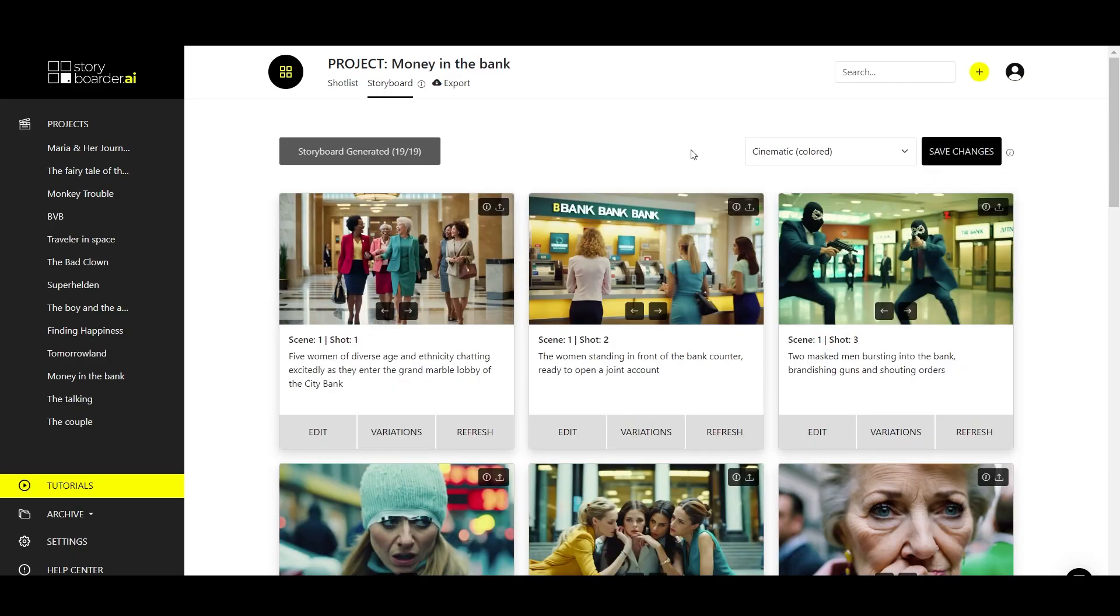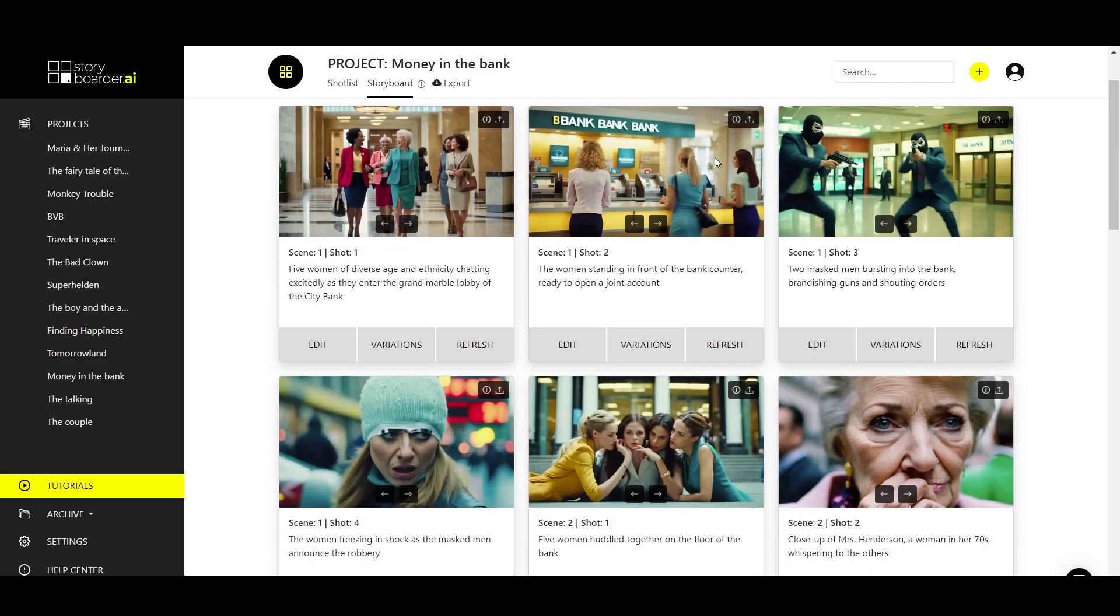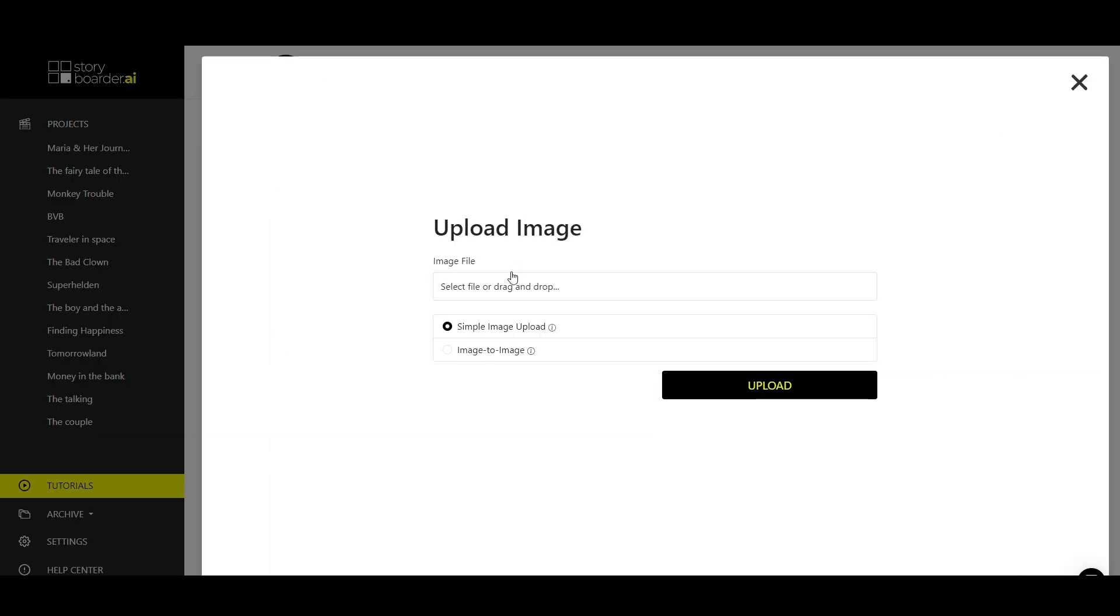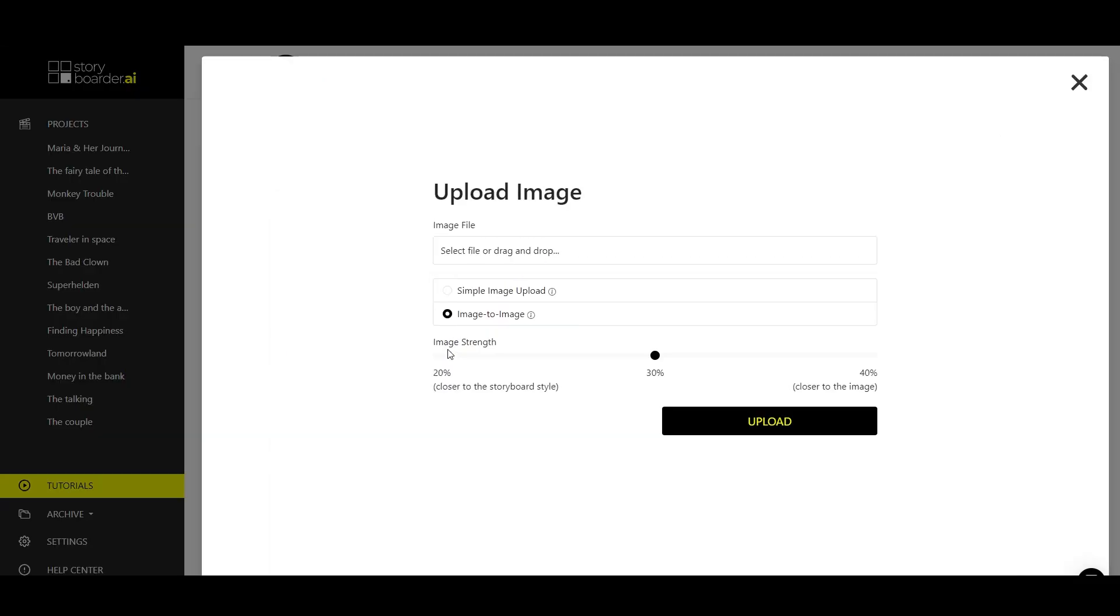Much more exciting is using the image-to-image feature. Let's take a look at these two gangsters in the bank. If these guys look a little too wild and you have a different shot in mind, you can do the following. Click the upload button again, but this time select image-to-image instead of simple image upload.